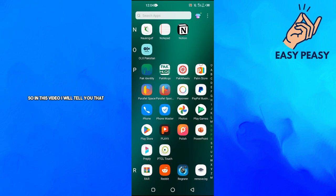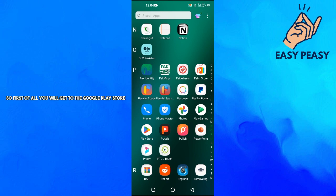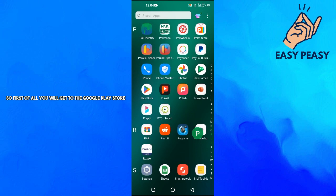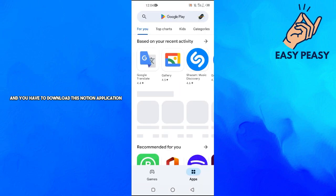Hello guys and welcome back to my channel. In this video I will tell you how you can create an account on the Notion app.